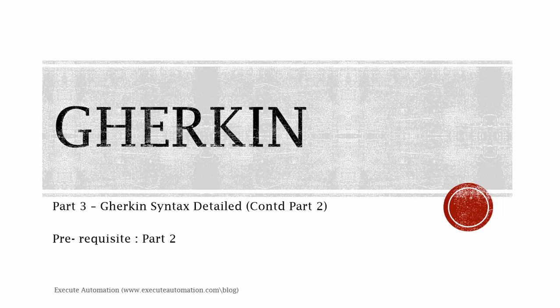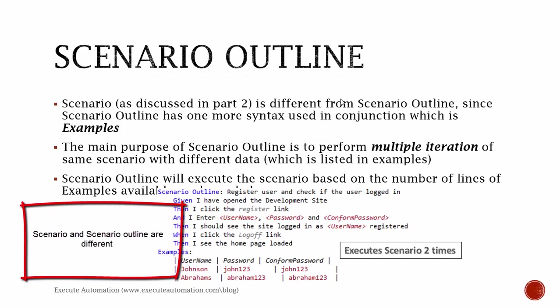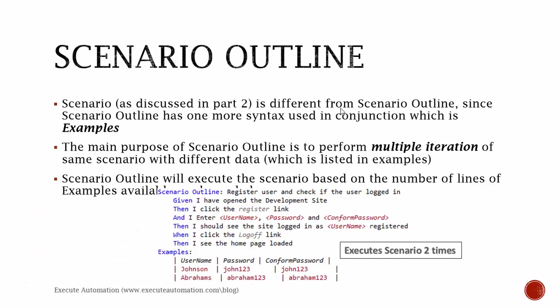Scenario Outline: Scenario, as discussed in part 2, is different from Scenario Outline since Scenario Outline has one more syntax used in conjunction, which is Examples. The main purpose of Scenario Outline is to perform multiple iterations of the same scenario with different data which is listed in the examples.